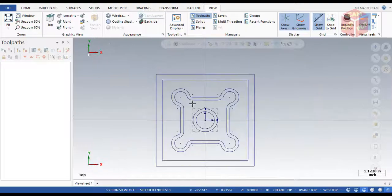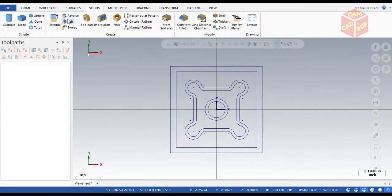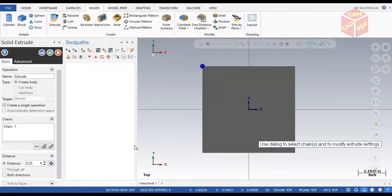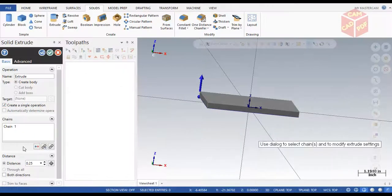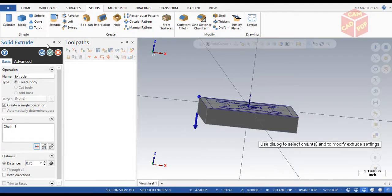Go to Solids > Create > Extrude, then click on the outer rectangle and click OK. Our depth is going to be 0.75 inches — enter 0.75 in the opposite direction and click OK.